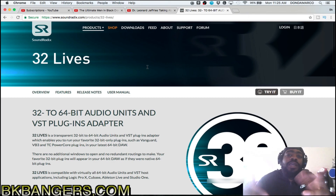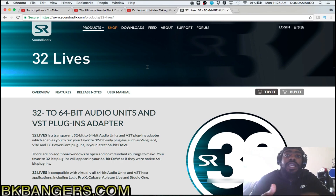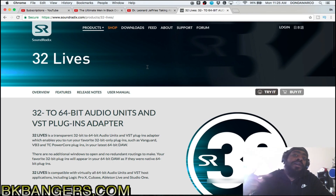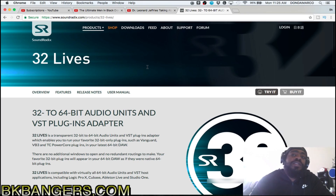You can definitely utilize your 32-bit plugins in your 64-bit software. That's my time today — I am BK Banger. Remember: music is life, it is your DNA. Keep banging, y'all. Peace, love, and like — till next time.